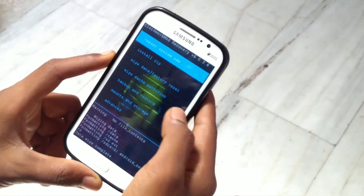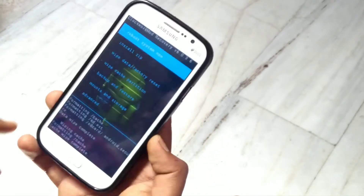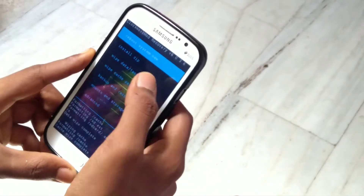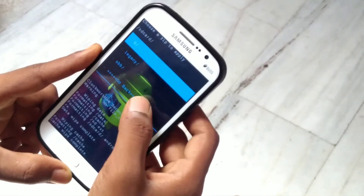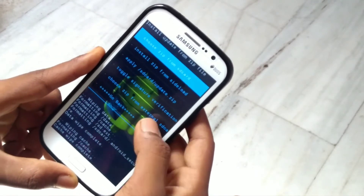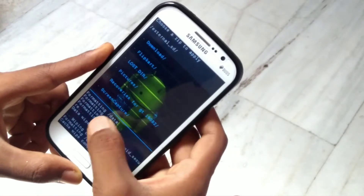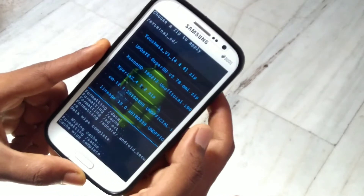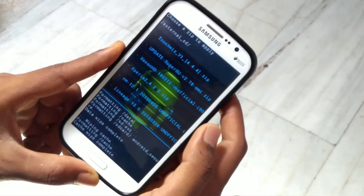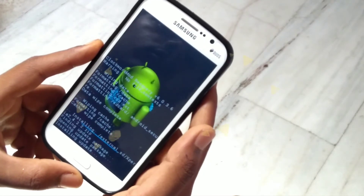After all those wipes, go to install, then go to external SD card and select the ROM and install it. We do not need to install any GApps. Let's wait for the installation.